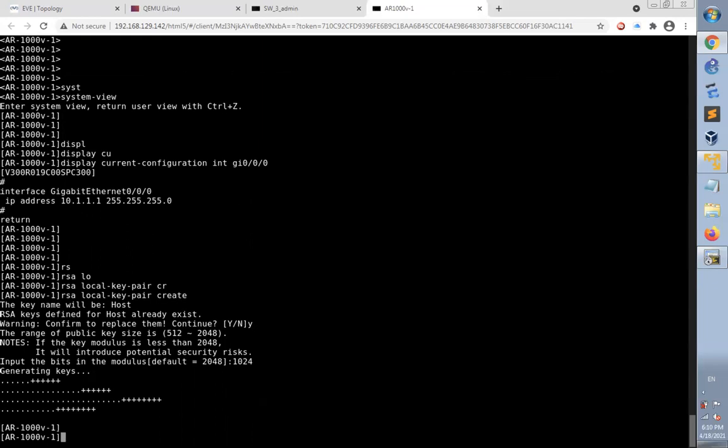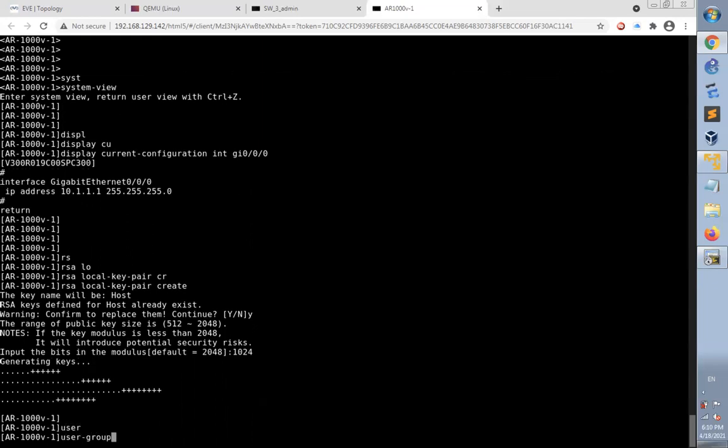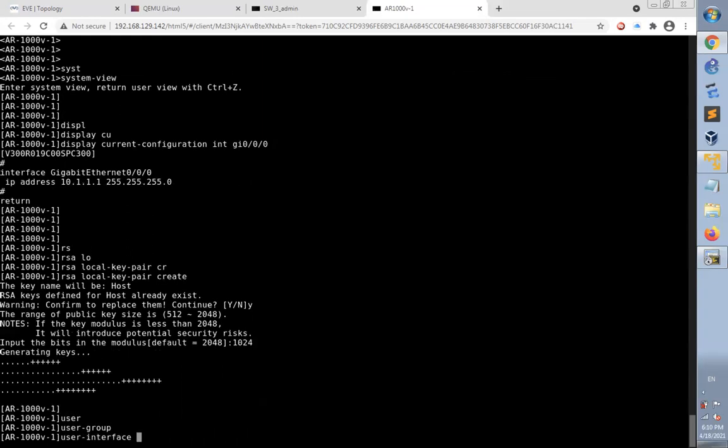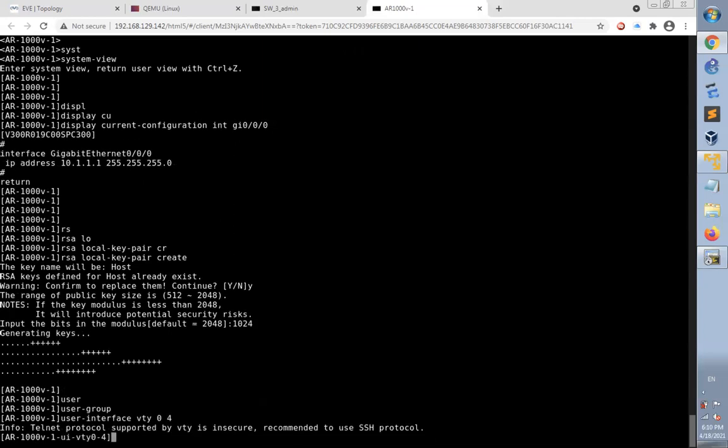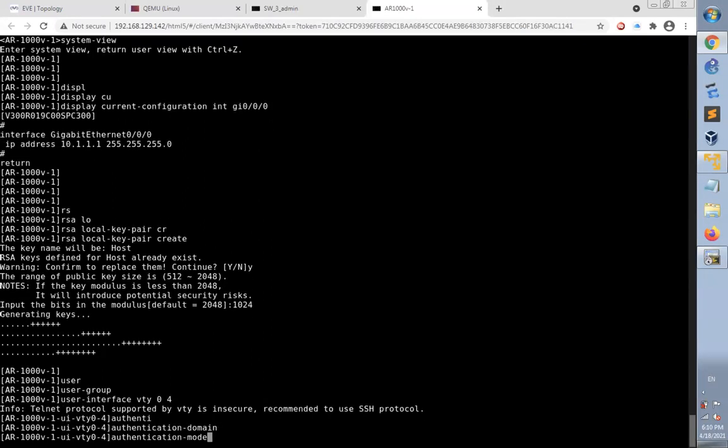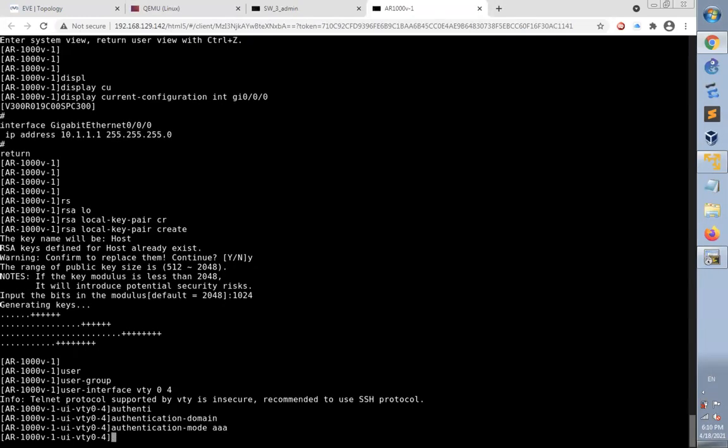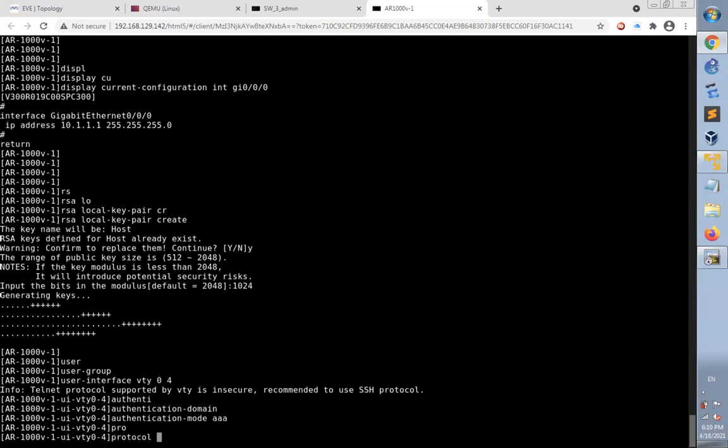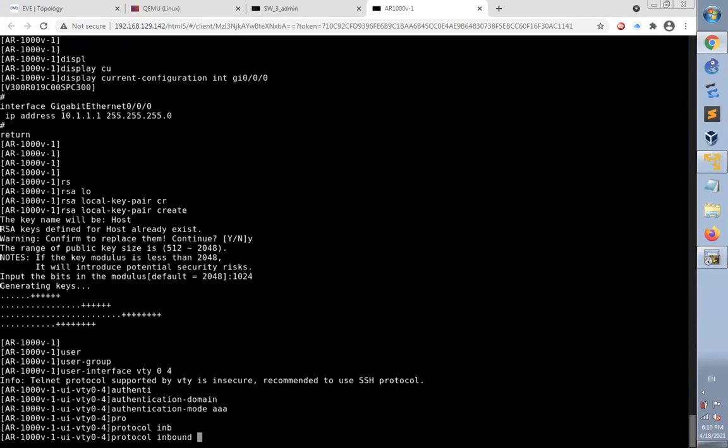Now let's go to the user interface VTY 0 to 4 and make the authentication mode AAA. Also enable the protocols, the SSH protocol on it.